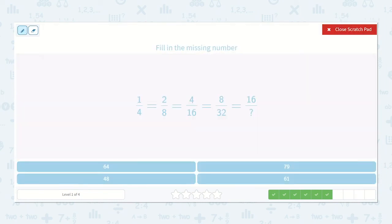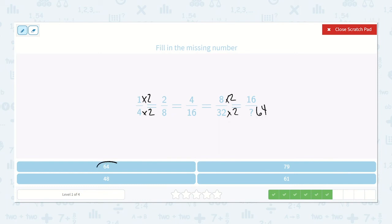Here we have 1 fourth. Multiply the top and bottom by 2: 1 times 2 is 2, 4 times 2 is 8, 2 times 2 is 4, 8 times 2 is 16, 4 times 2 is 8, 16 times 2 is 32, 8 times 2 is 16, 32 times 2 is 64. So it's 16 sixty-fourths.